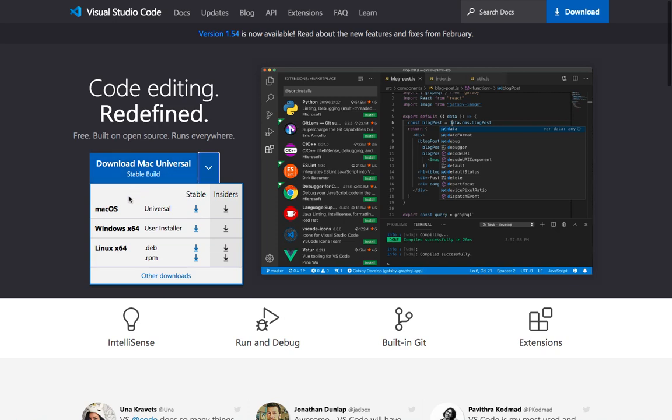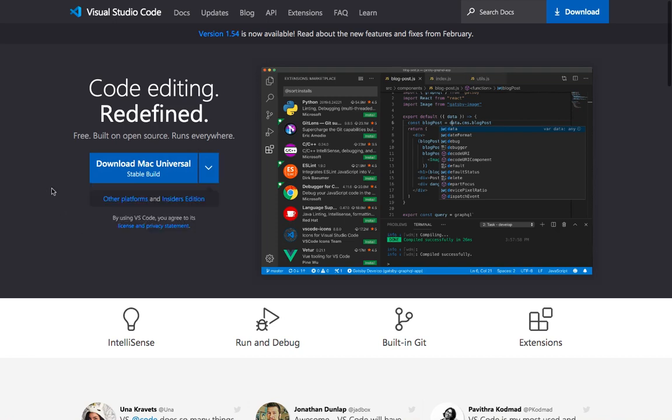If you are a Windows user, just select Windows and download the Windows version. And by the way, it's going to say download for Mac here. It will say download for Windows if you are using Windows.